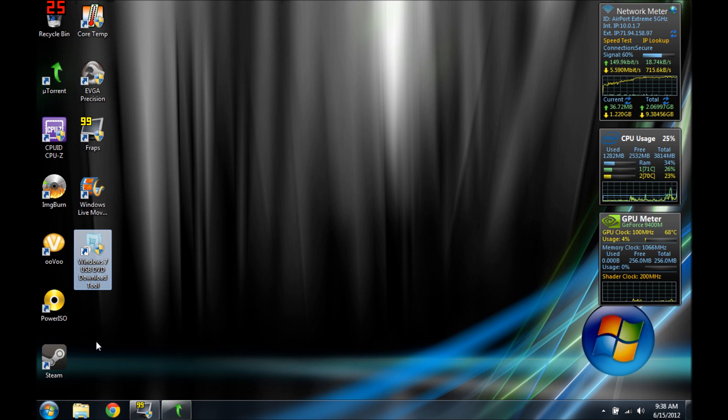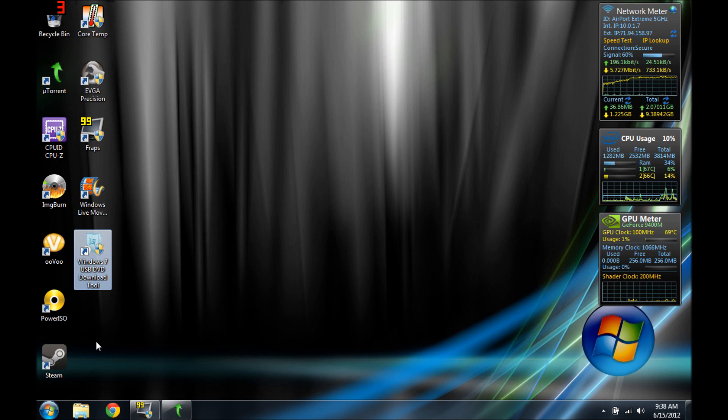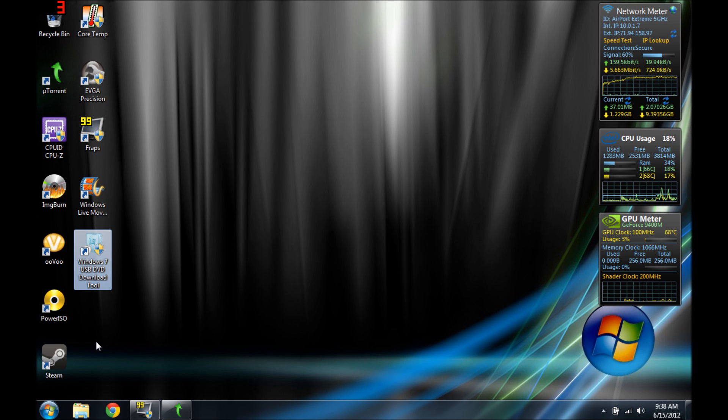First thing you want to do is plug in your USB flash drive. I recommend at least 4 gigs because you won't have enough space for Windows 7. You need 4 gigabytes. And then you need your Windows 7 disk.